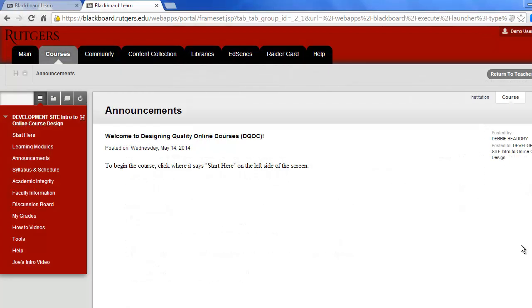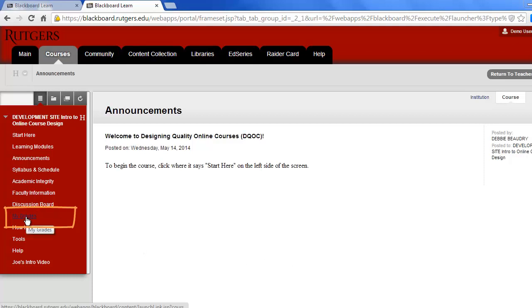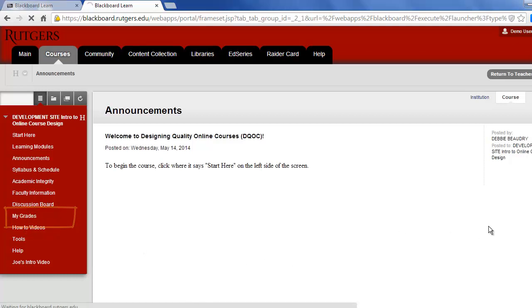Next, let's look at how you can check your progress in the course. The way you do that is to click on My Grades on the left-hand side. All the assignments will be listed along with your grades and any comments the instructors have provided.